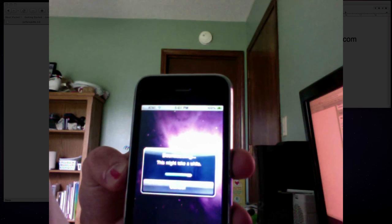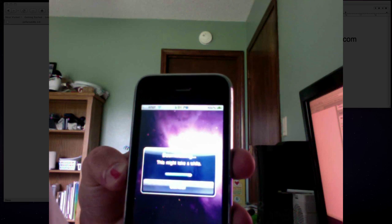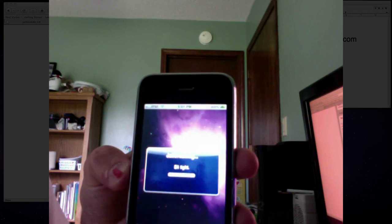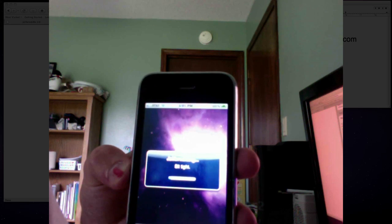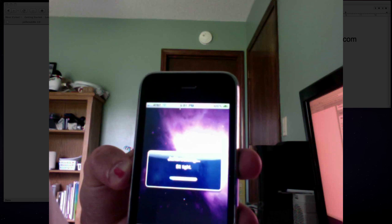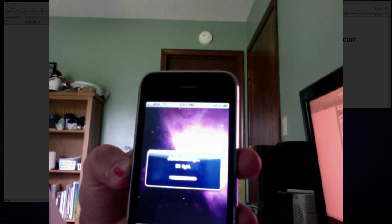And once again that is jailbreakme.com. Okay, now it's saying jailbreaking, sit tight.